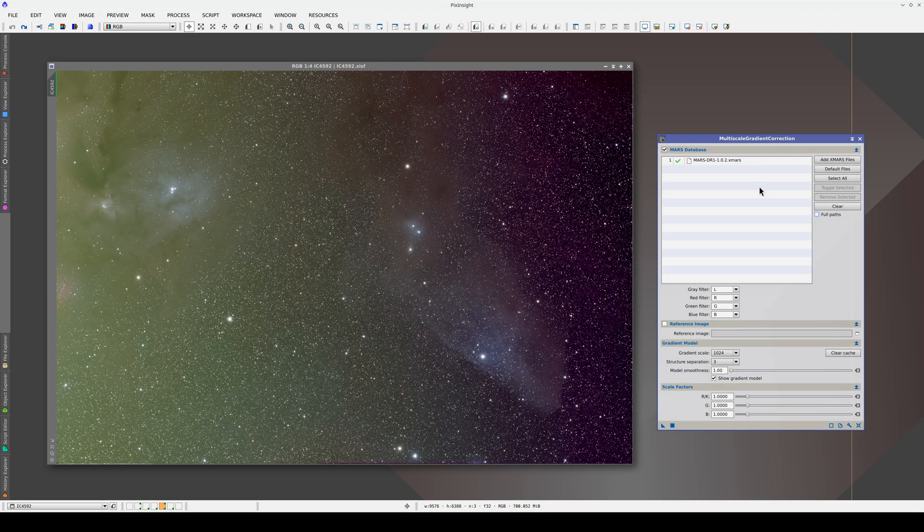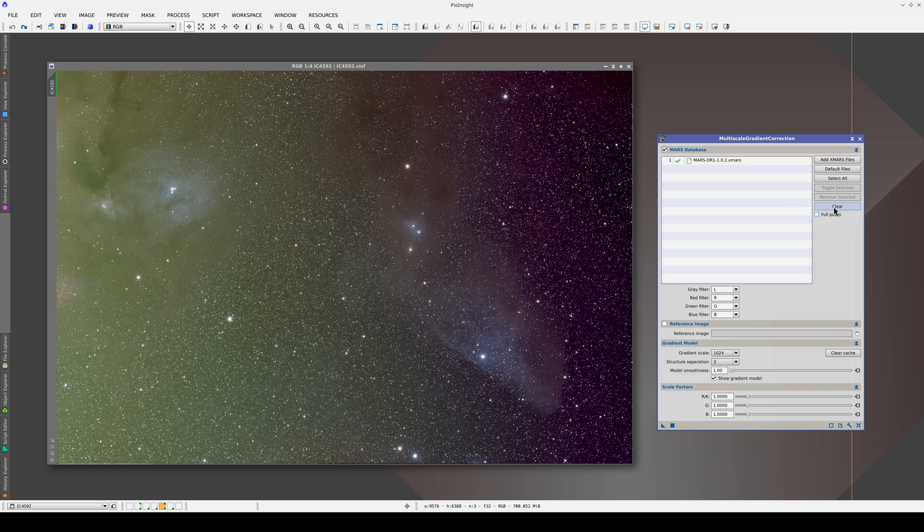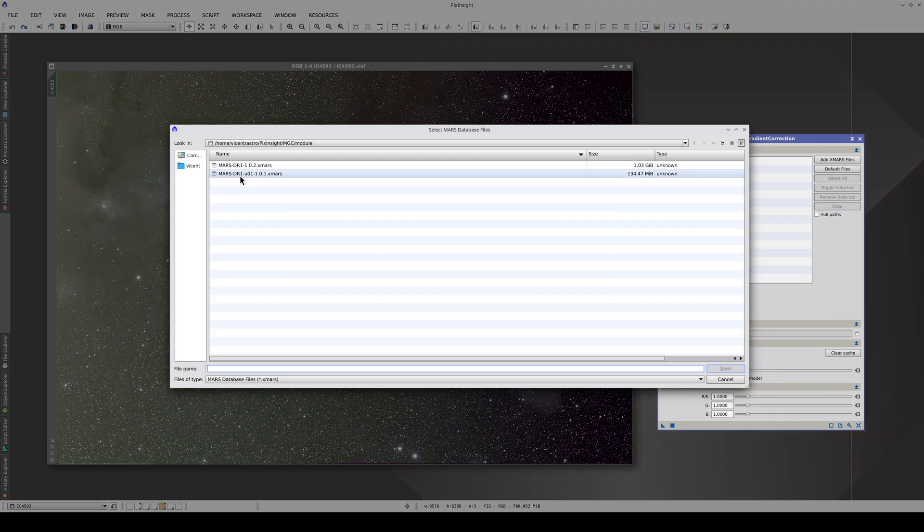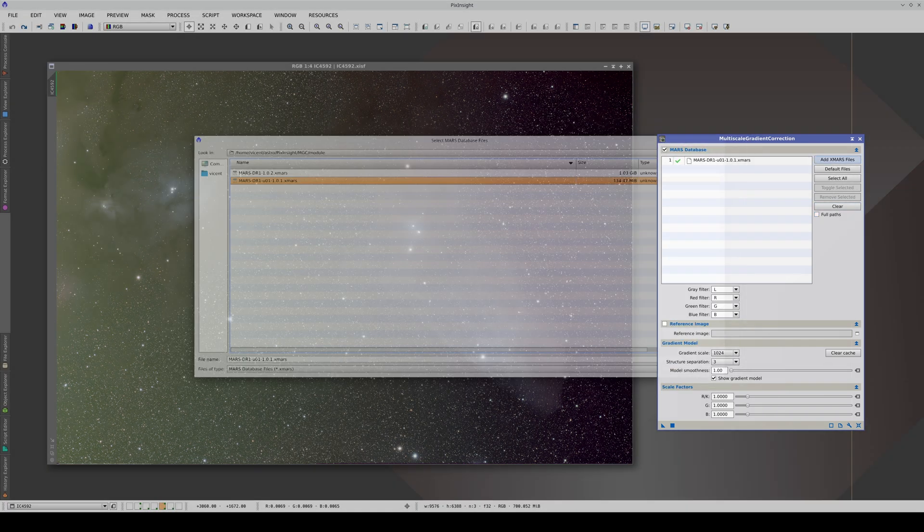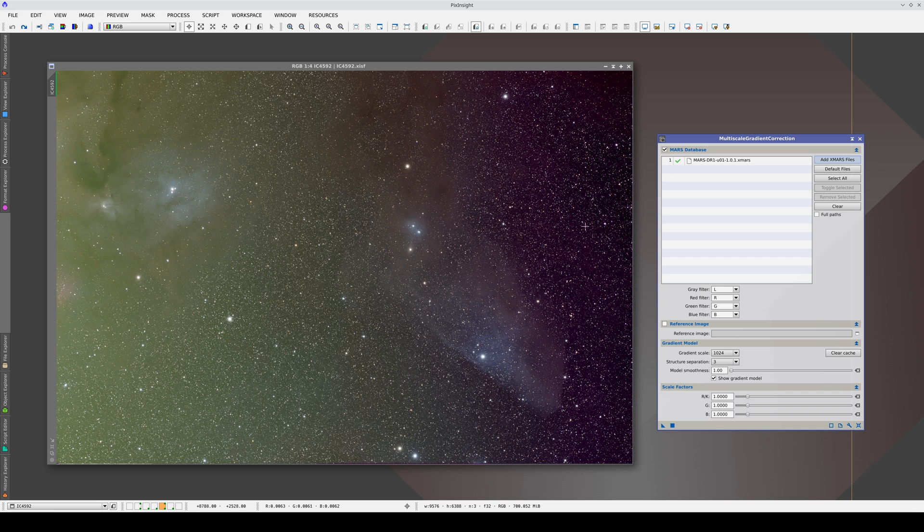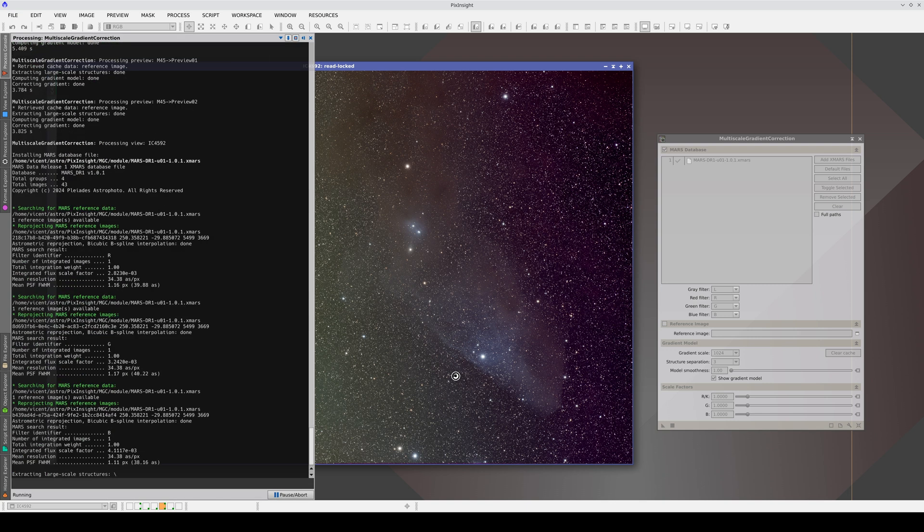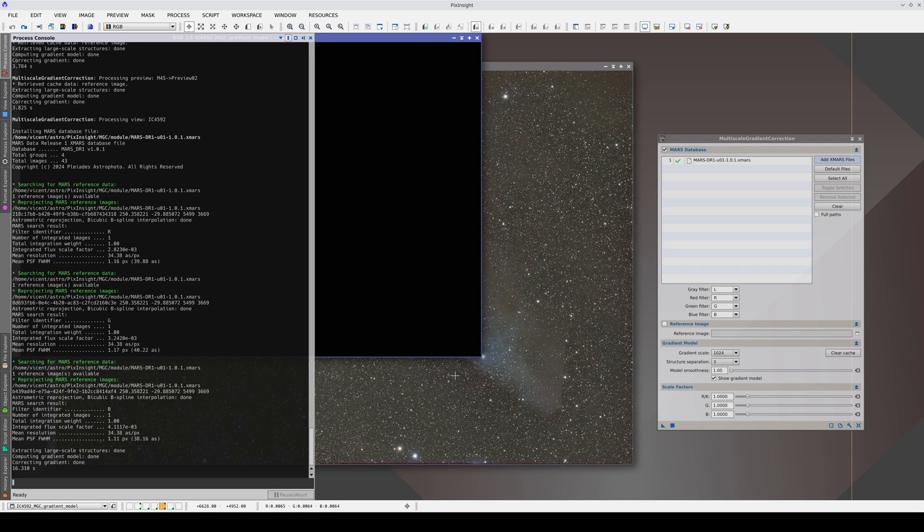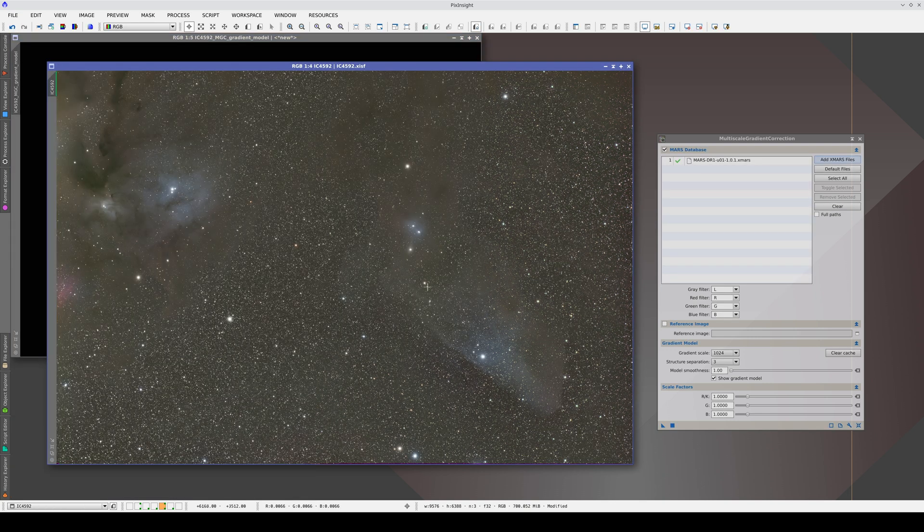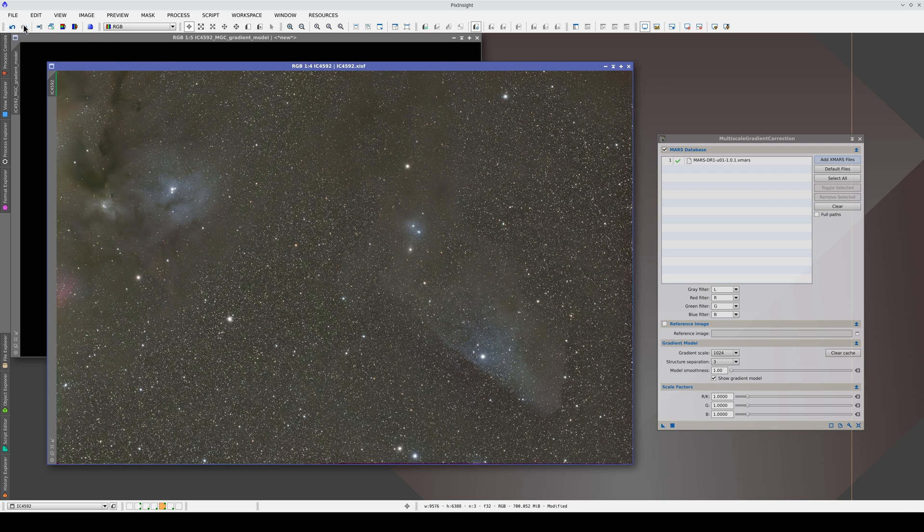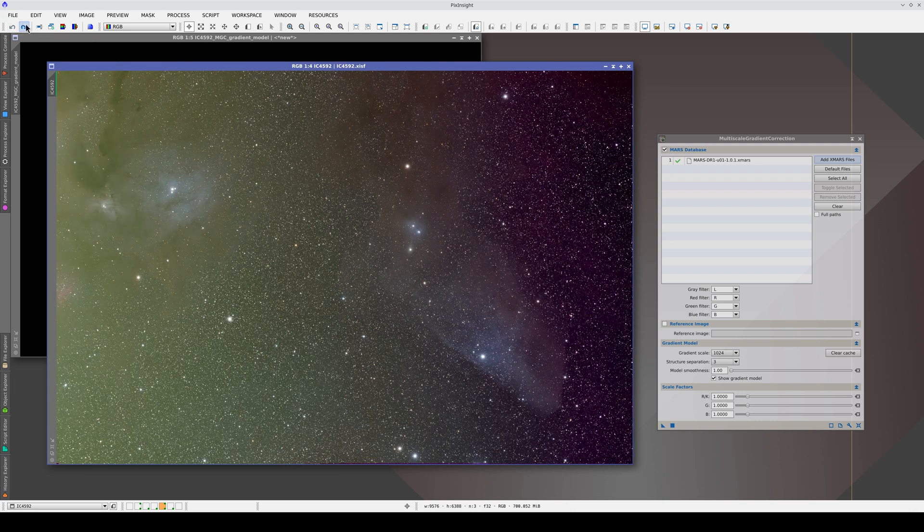We can use MGC with the Mars-U database, which includes selected areas of the sky, including the whole center of the Milky Way. This nebula is between the Scorpius and Ophiuchus constellations, close to Antares, and we're going to correct it with the Mars-U database. Using the default settings, we've managed to correct the horizontal gradient that went from green to reddish.